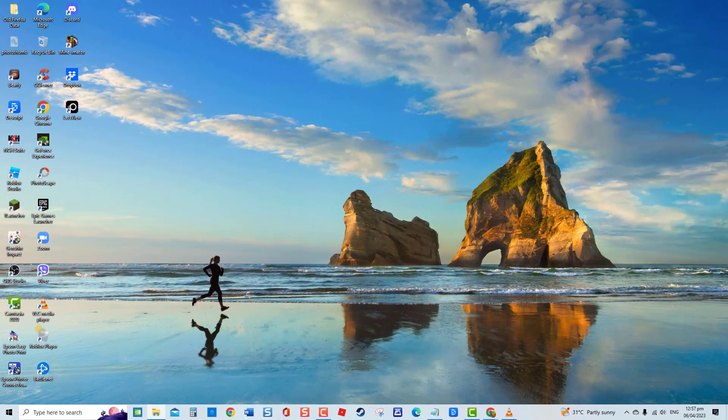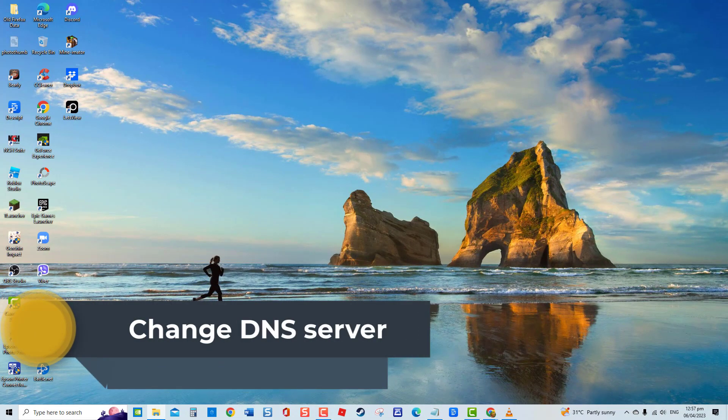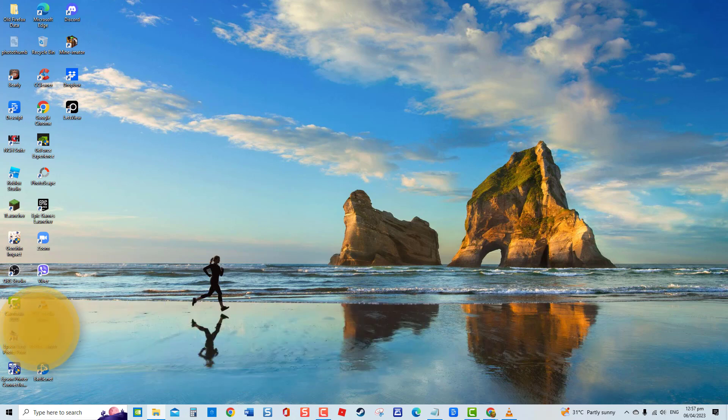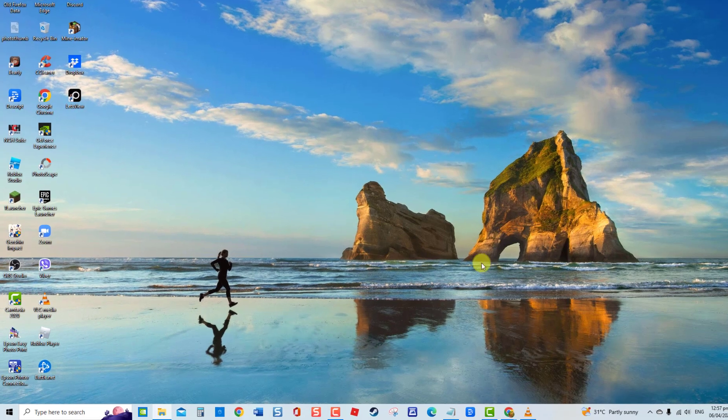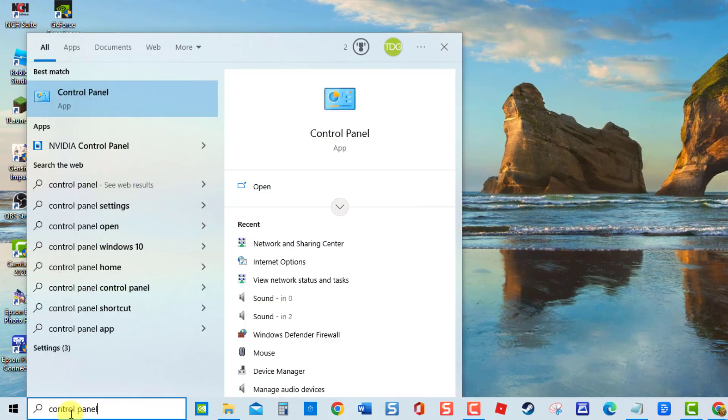Third solution, change DNS server. Most of the time, changing DNS server often fixes connection issues on your computer, and in this case, error code appearing on your Google Chrome browser. At the search bar located at the lower left, type Control Panel and press Enter.